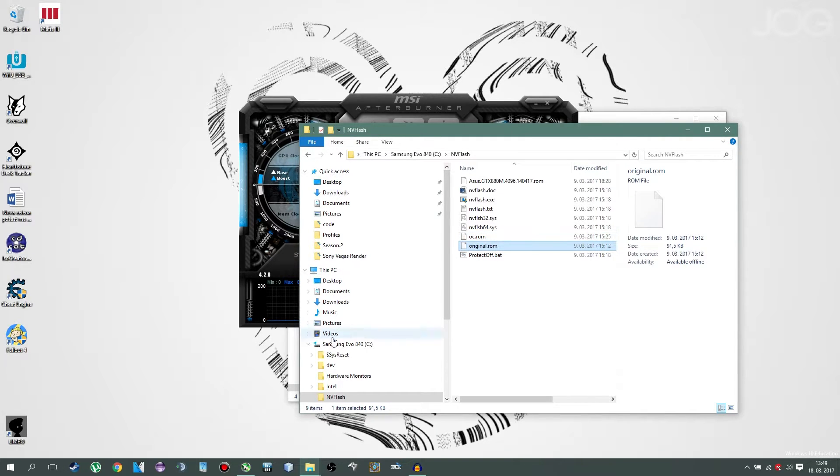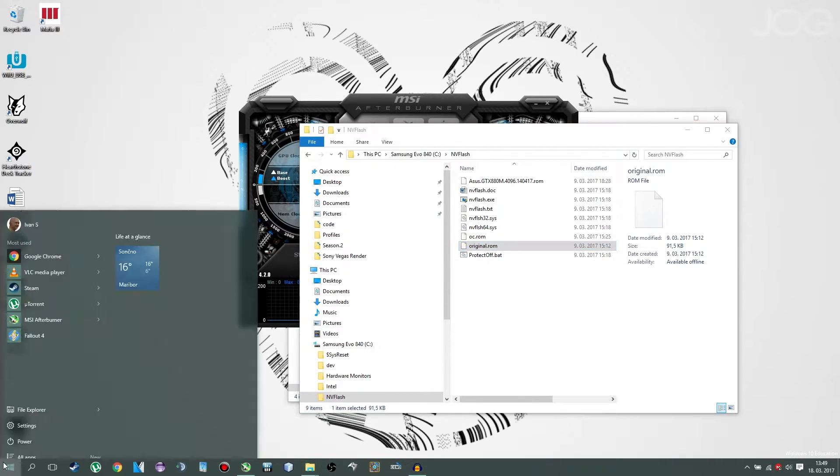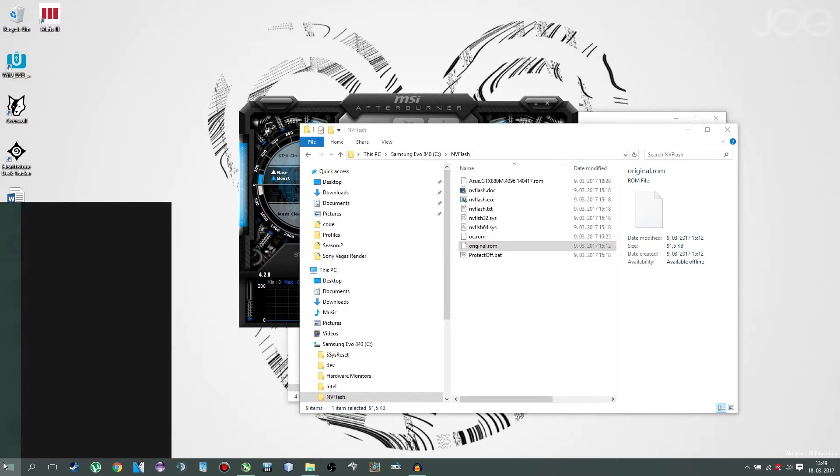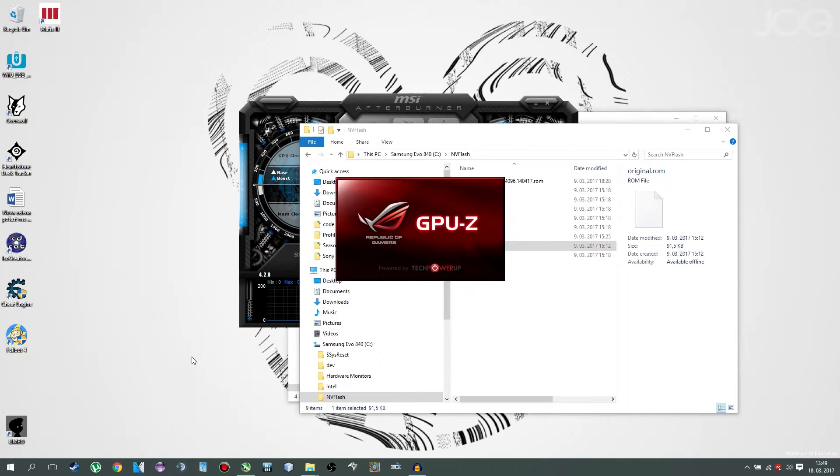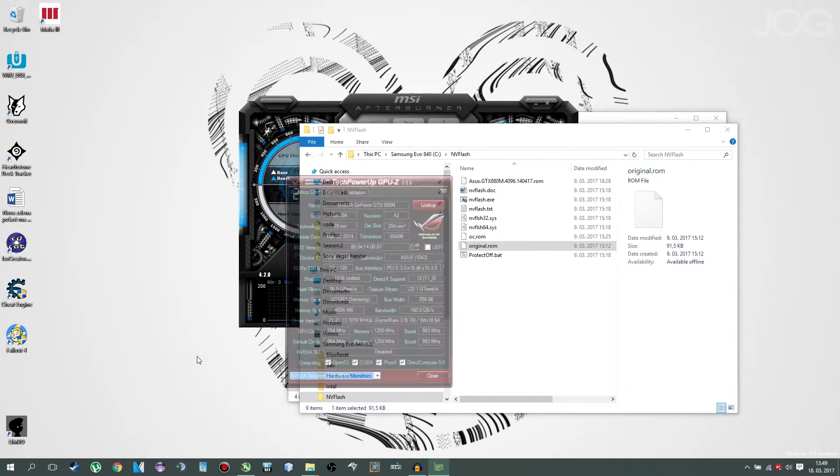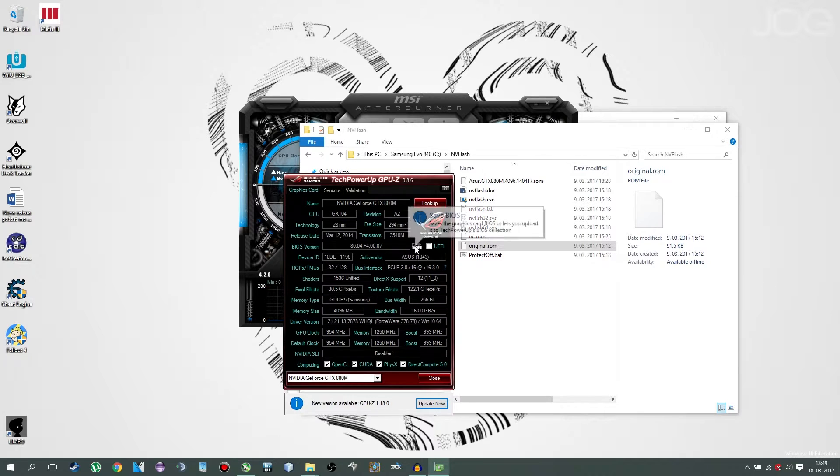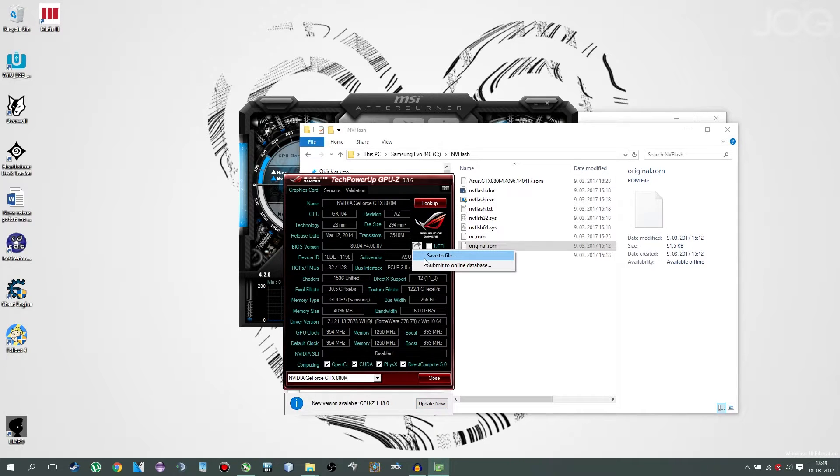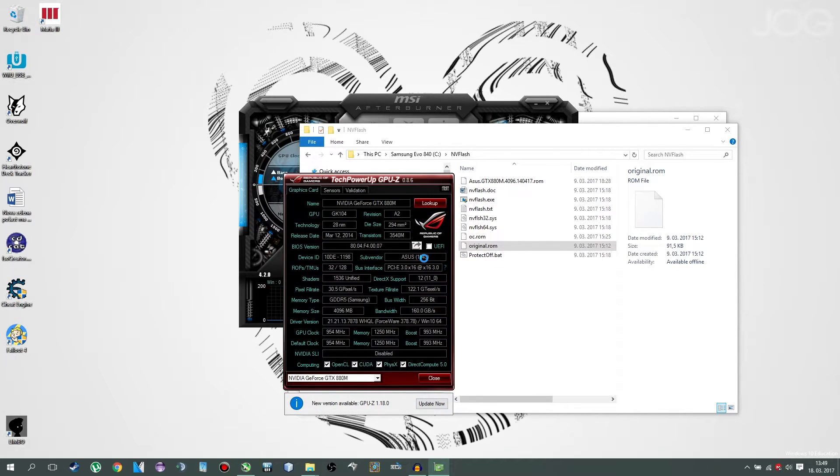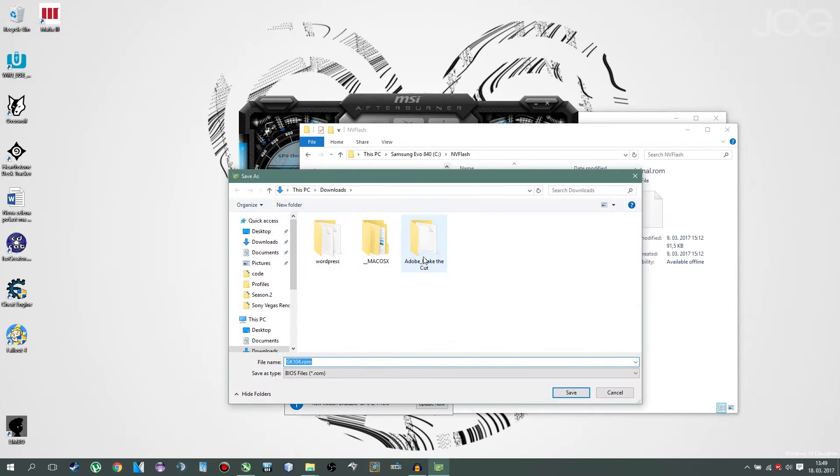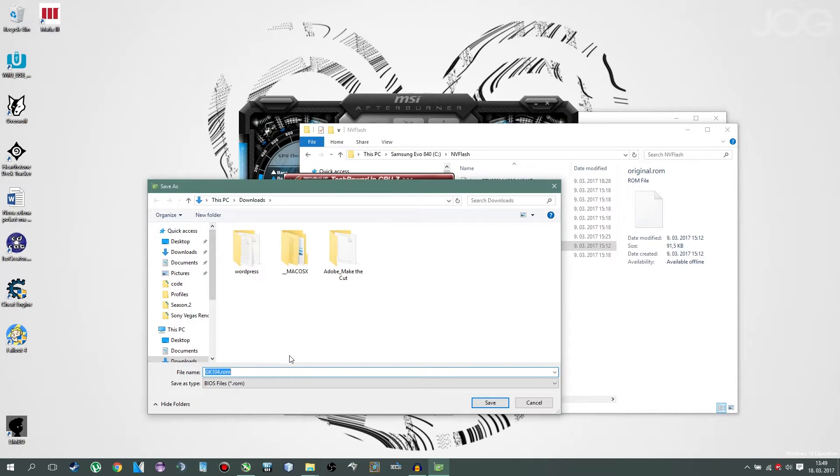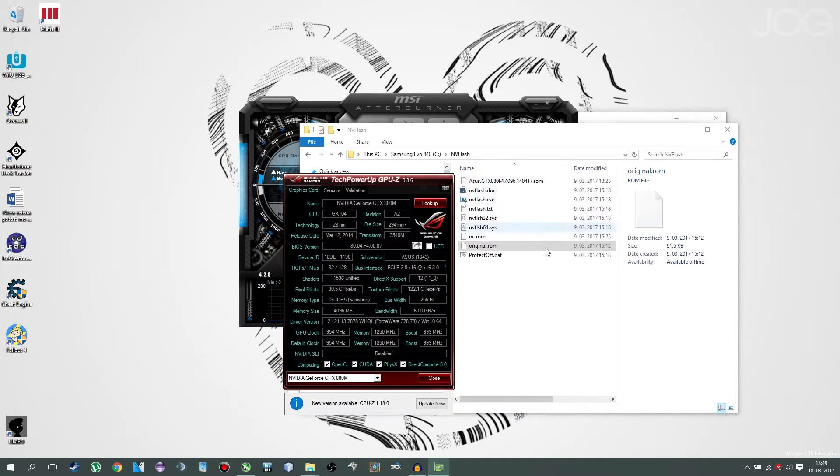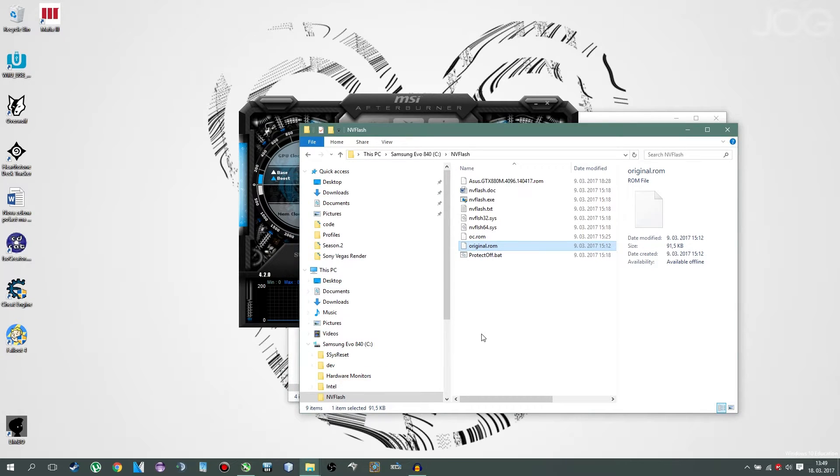Now, the original rom is the one you're currently using. So that's why you have GPU-Z, which you'll want to open now. You will click on this little arrow, click save to a file. And basically save it in the same folder. This will be your original or backup rom. Now that you're done with that, you can close GPU-Z.